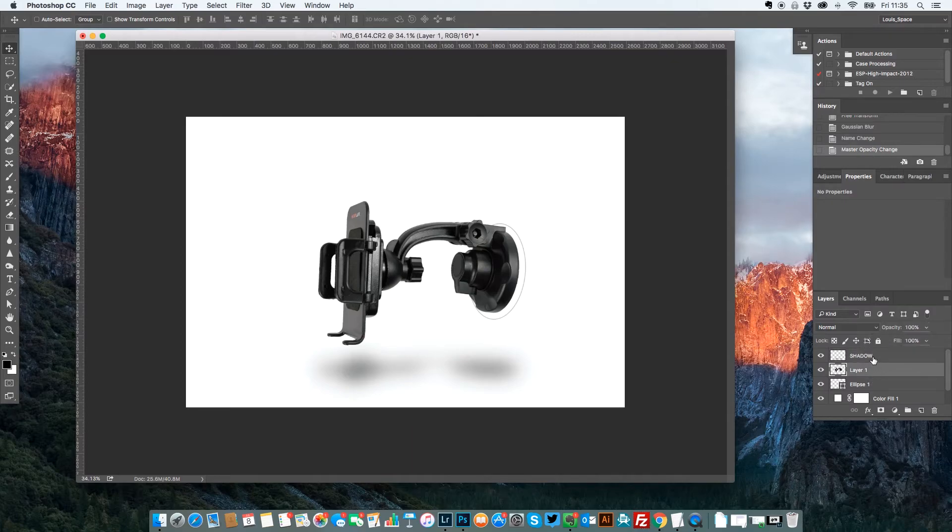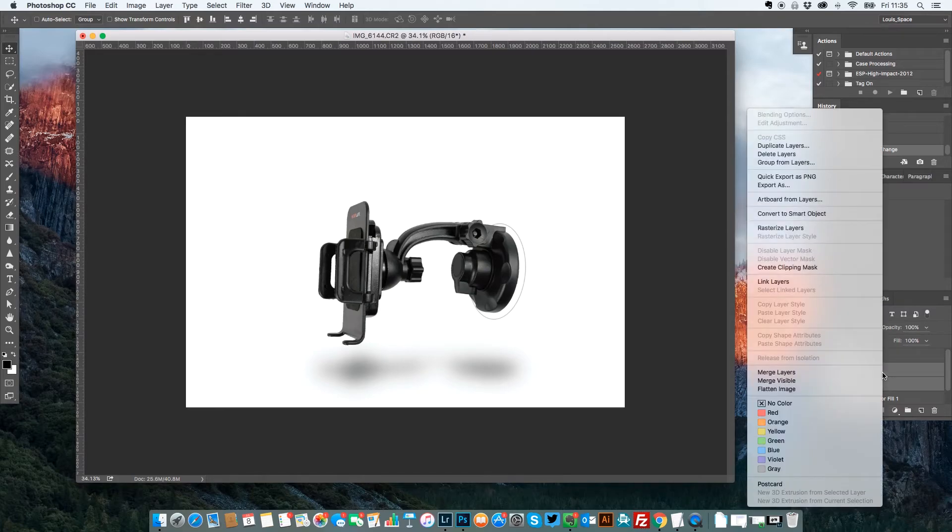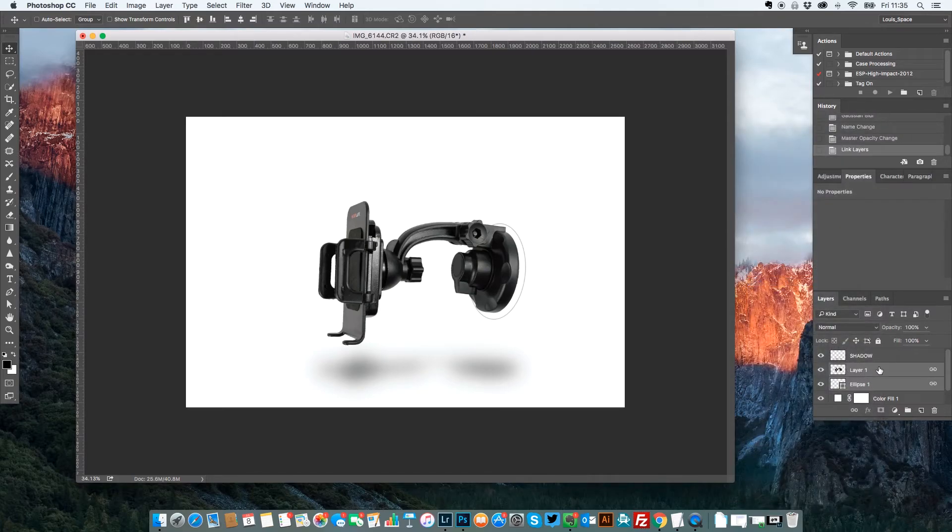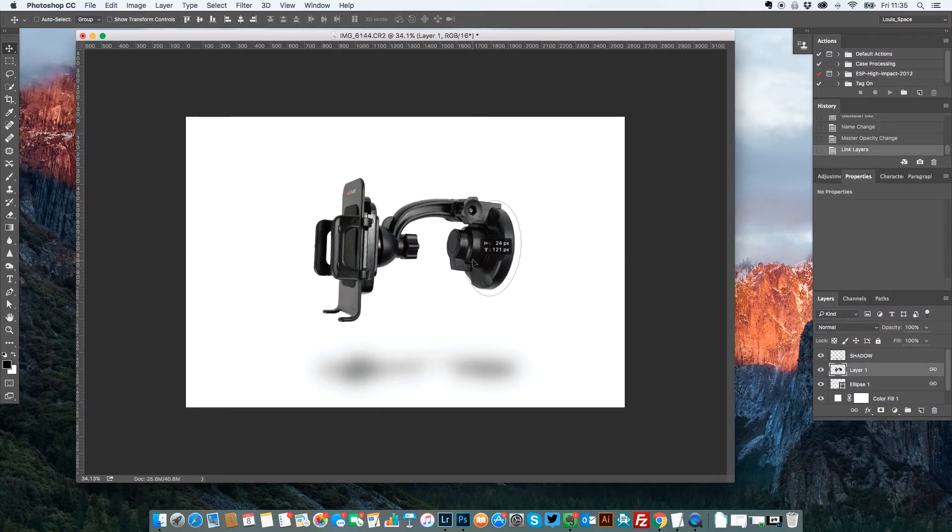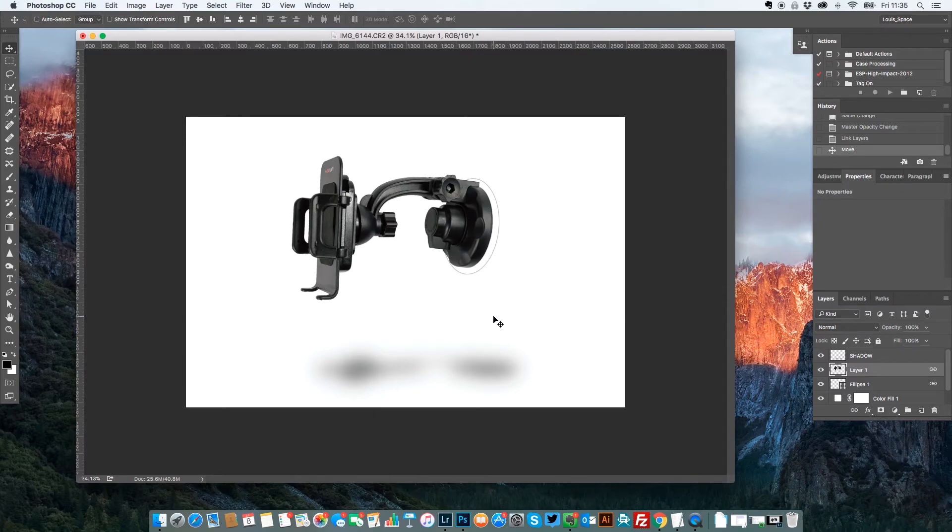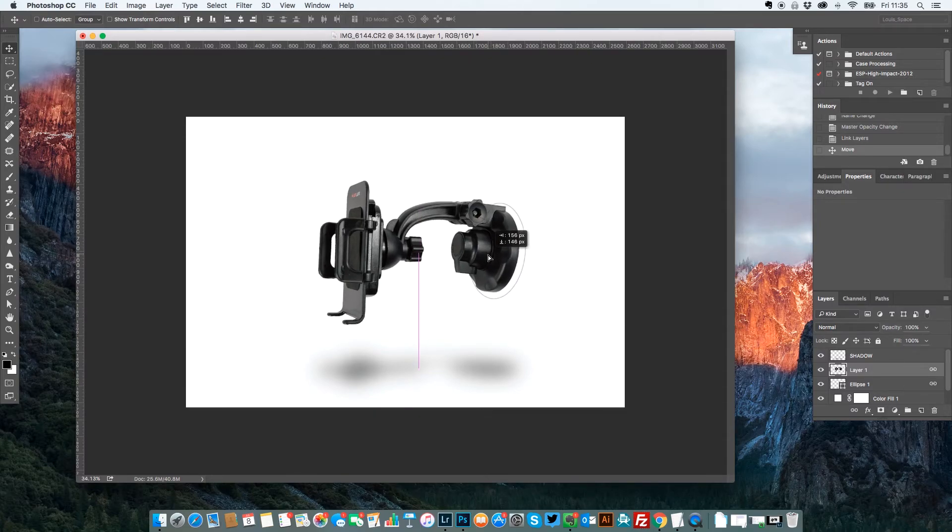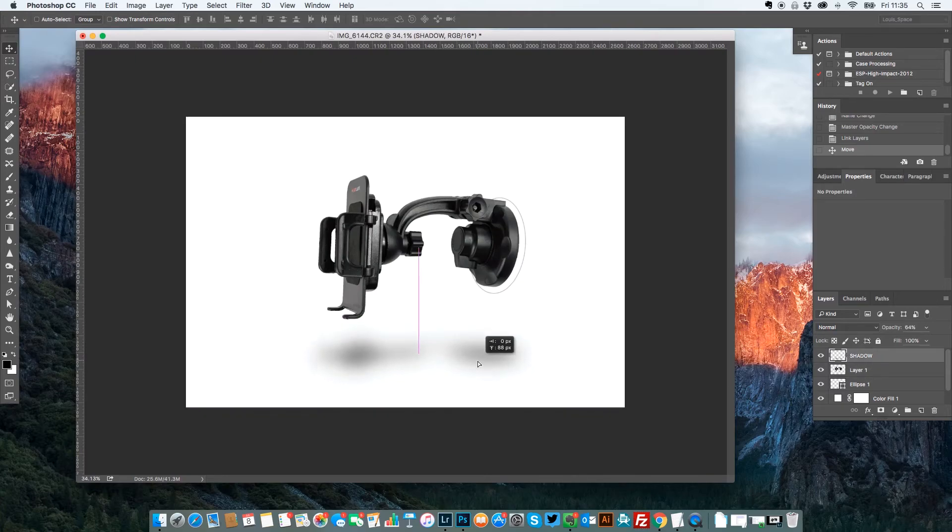So the ellipse and the layer, you might want to link those. So select both layers then right click and link the layers. So when it comes to just moving the holder, the actual ellipse moves with it. Otherwise the ellipse is going to stay down here and you're going to have to marry it up again. So you can move it around. I'm going to move the shadow up a little bit here and it looks pretty much how I want it.